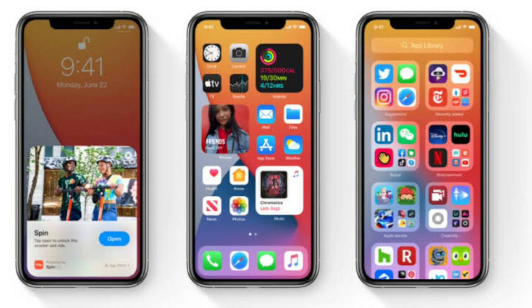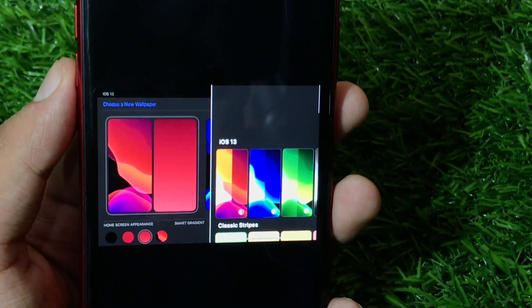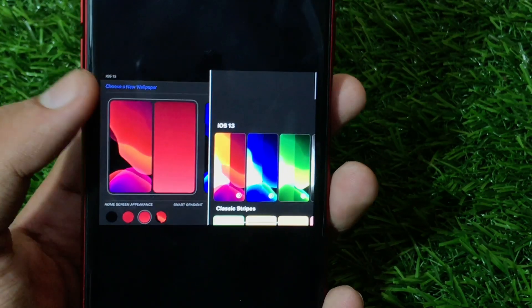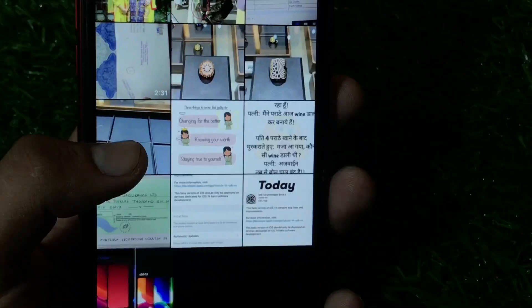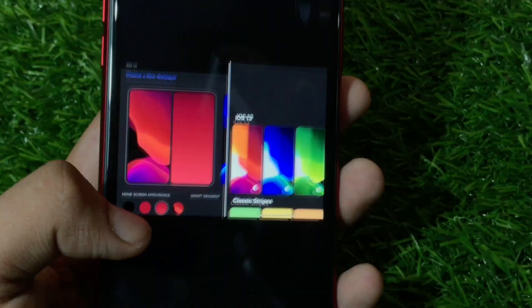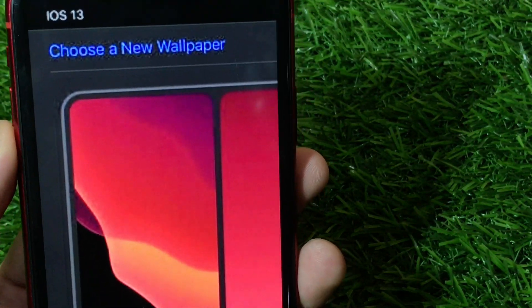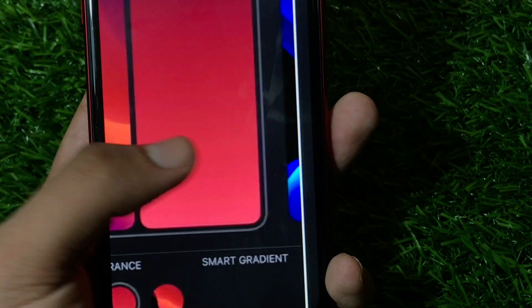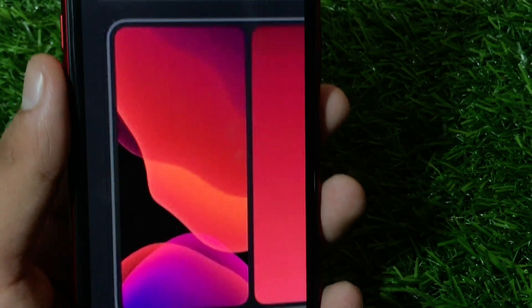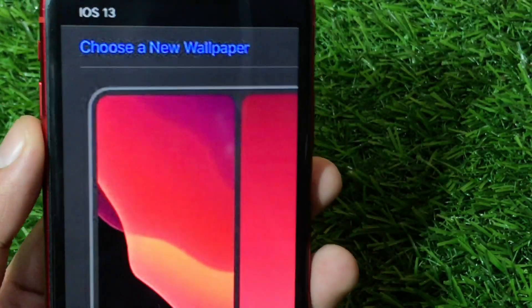In Beta 7, I expect there will be more changes. Beta 5 had some issues, so Beta 6 gave it stability and bug fixes, and in Beta 7 we will most probably see some really new changes — and fingers crossed, the wallpaper UI. If we see the wallpaper UI in Beta 7, great; if not, sadly it will likely come in iOS 15.